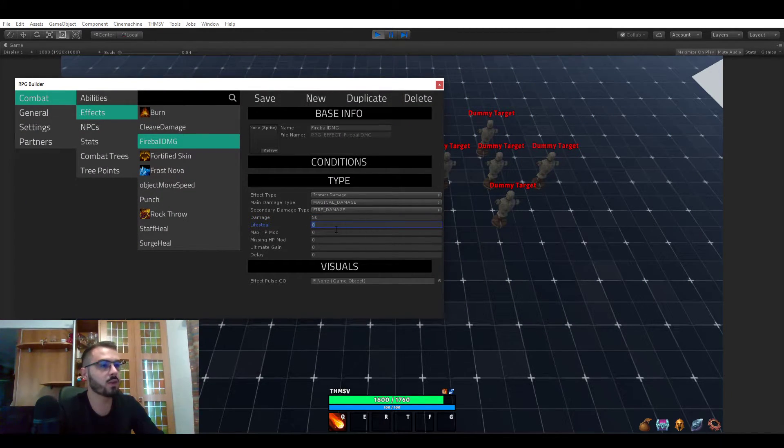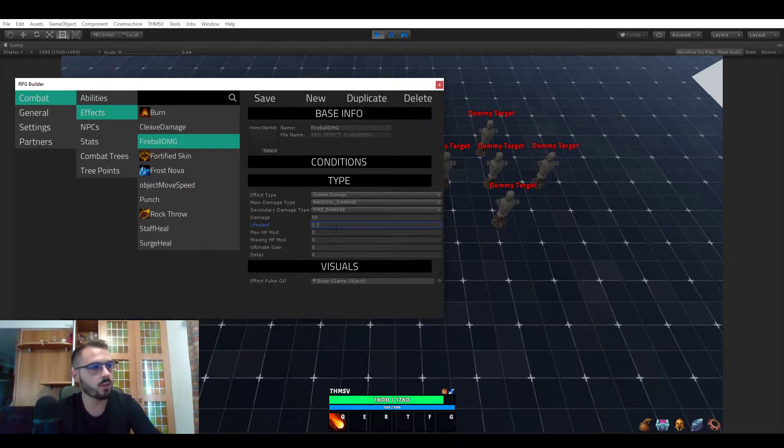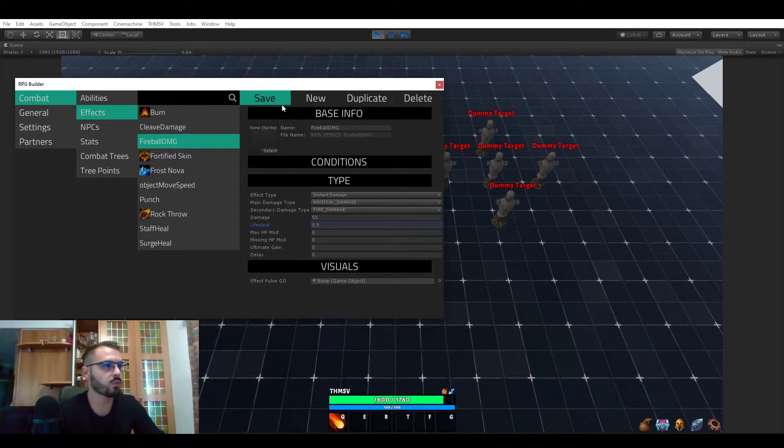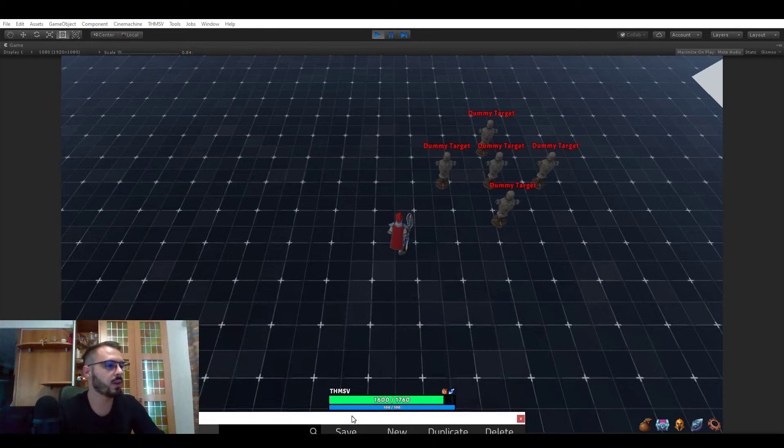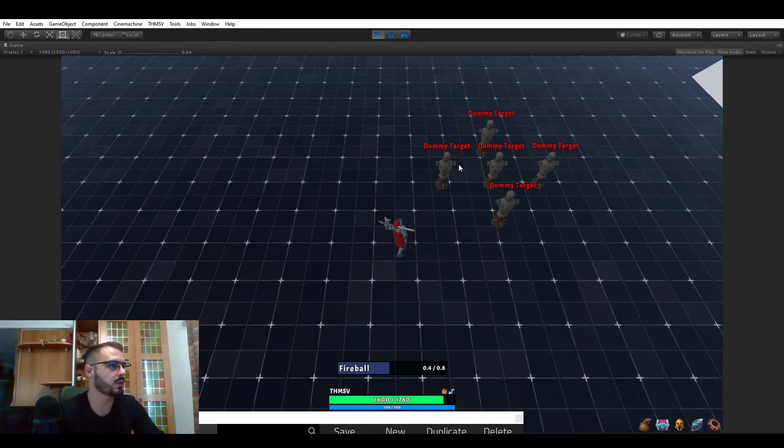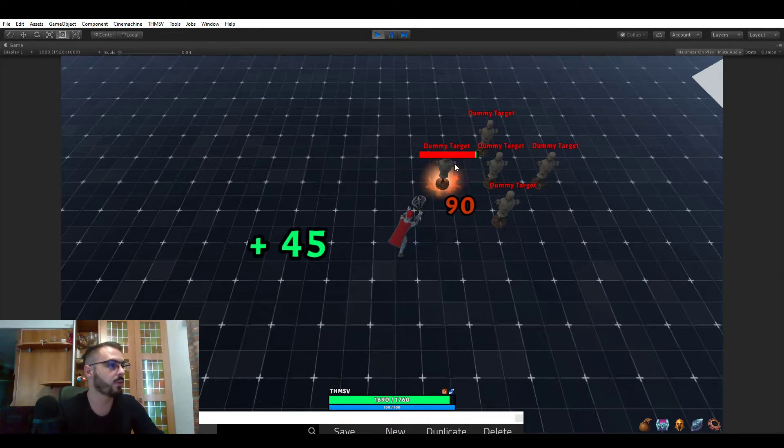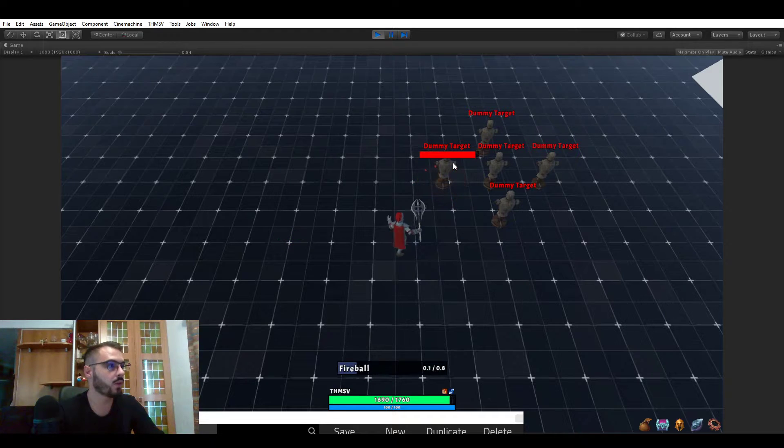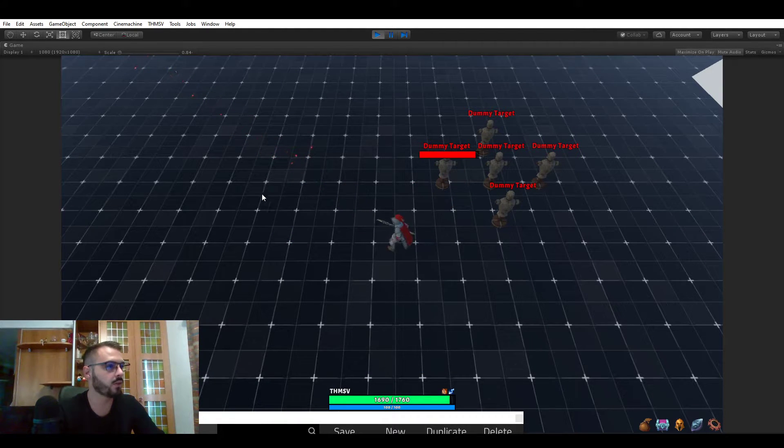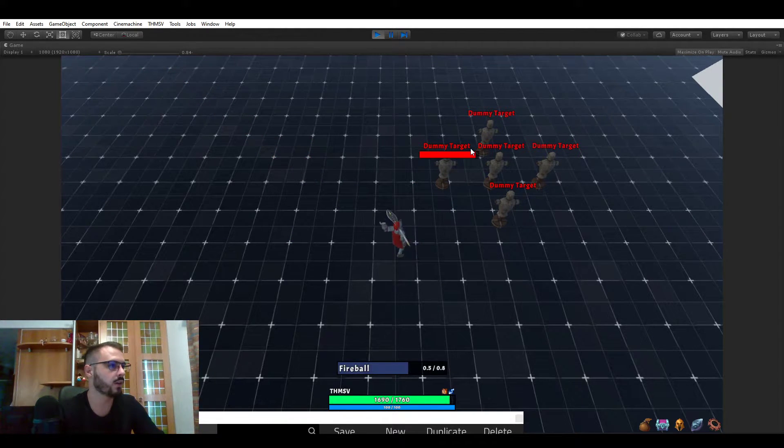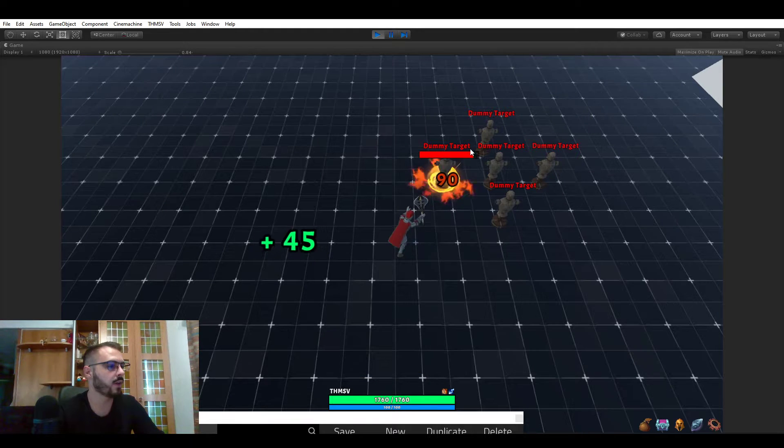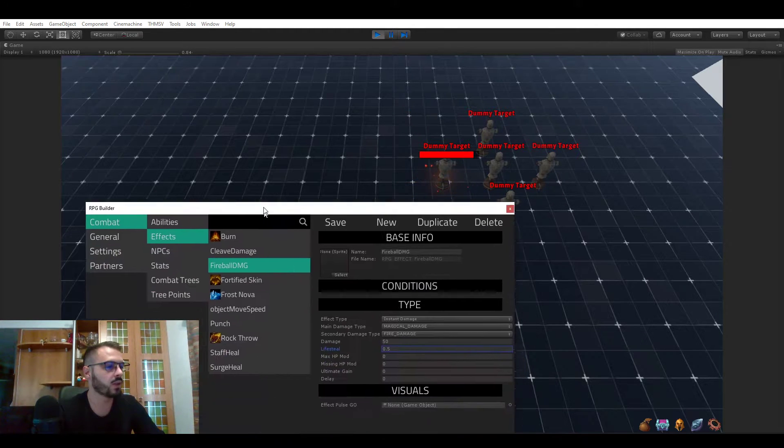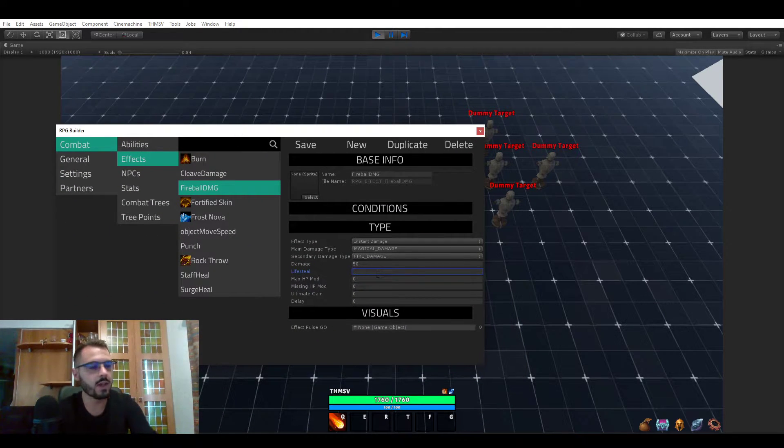Then you have lifesteal. If we add 0.5 to the fireball damage as lifesteal, we should be healing ourselves for 50% of the damage. You can see here on the left there is plus 45 health. So this is actually now healing us when we deal damage.